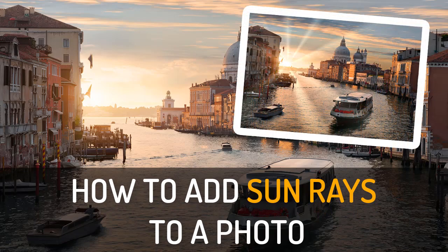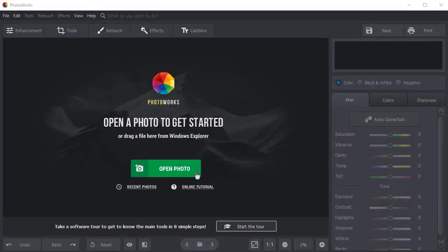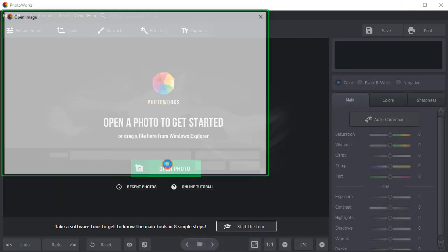We will do it in PhotoWorks, a user-friendly photo editor. Open your photo in PhotoWorks.